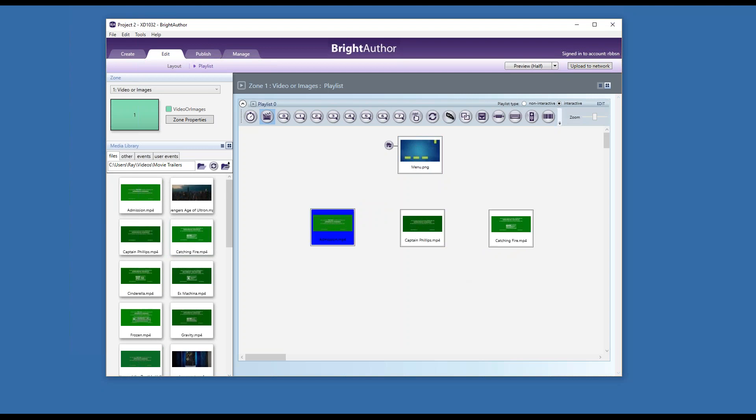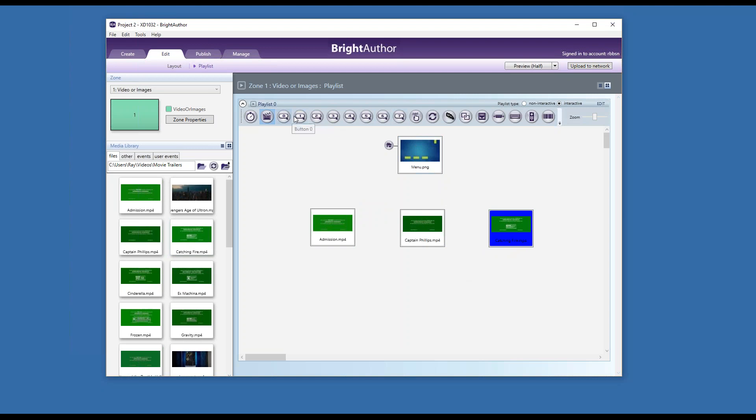So button one will come here, button two here, button three here. And actually, we have eight channels of GPIO. They are numbered zero through seven for a total of eight, so we'll use zero, one, and two for my choices, and I will use three as a return home.